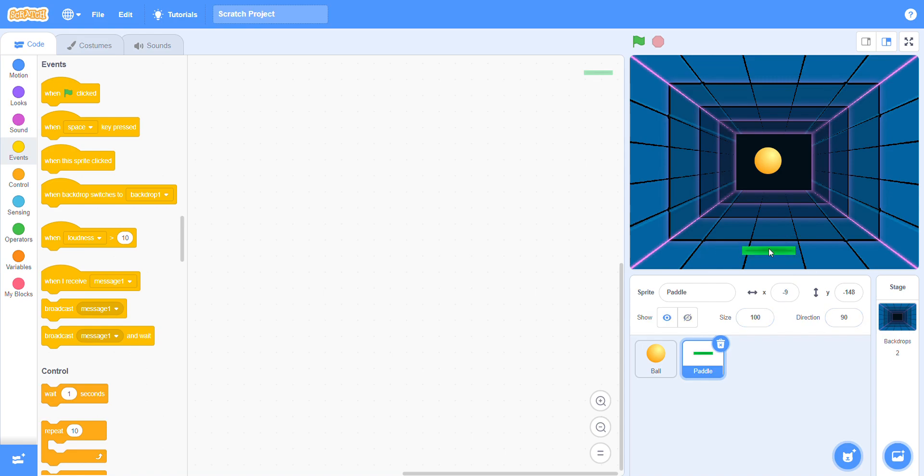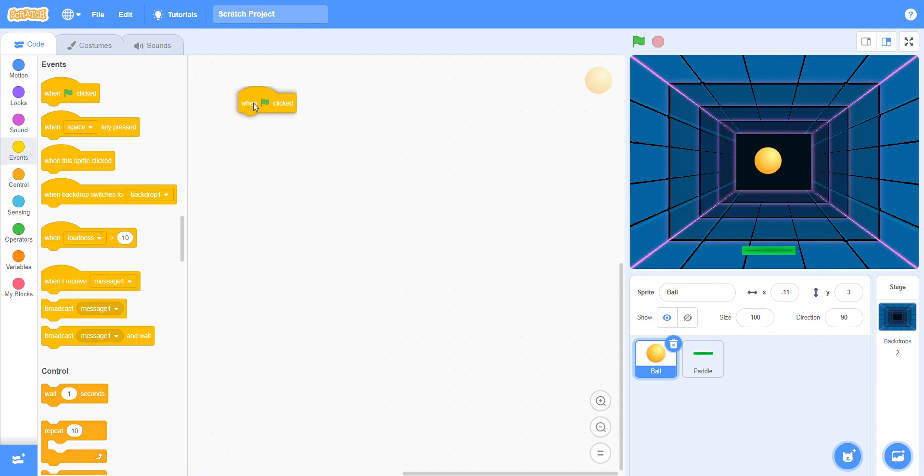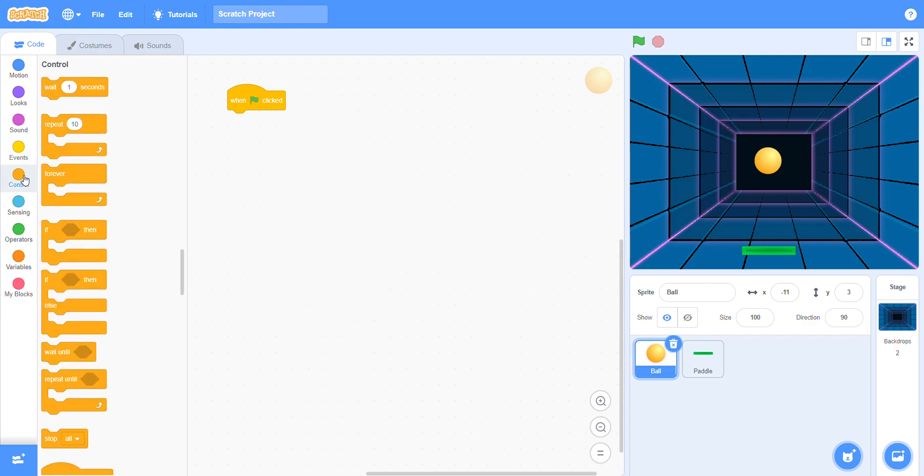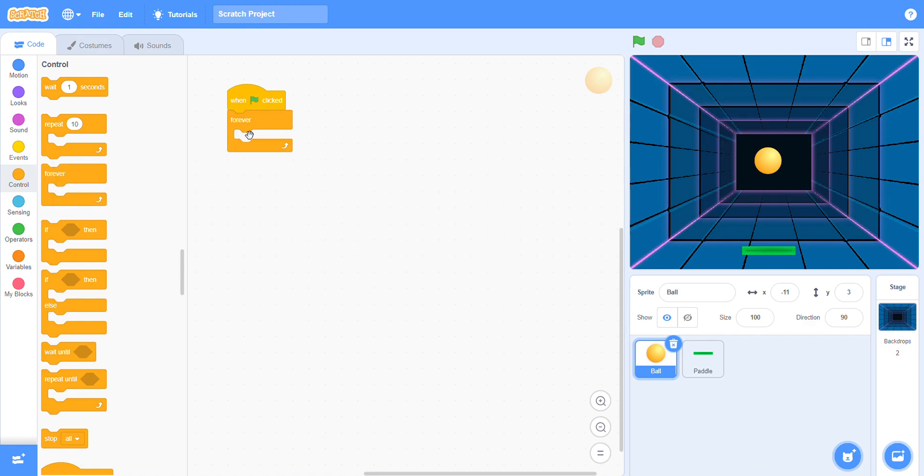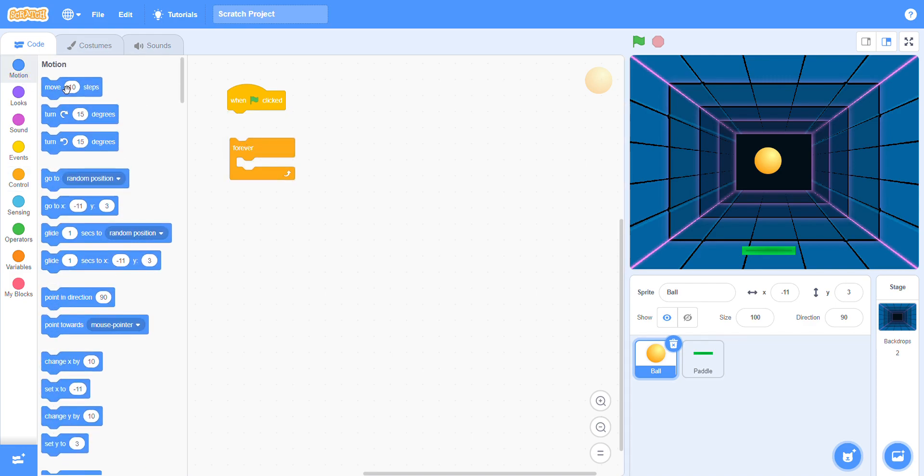Now click on the ball. Click on the event block and put this one here. Go to the control block, choose forever block, and first you have to go to the motion block.